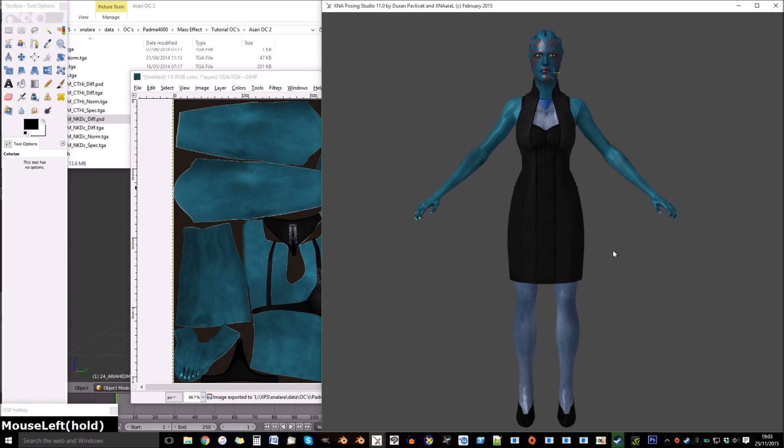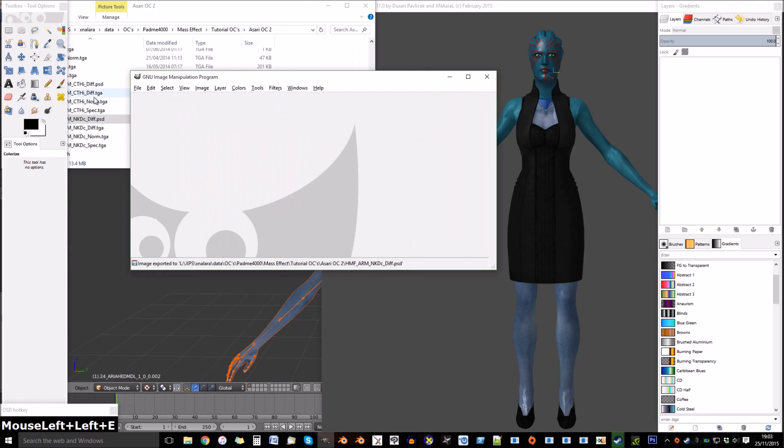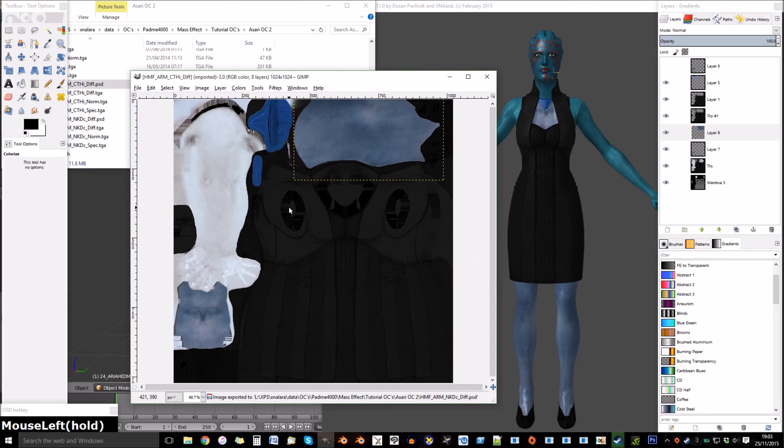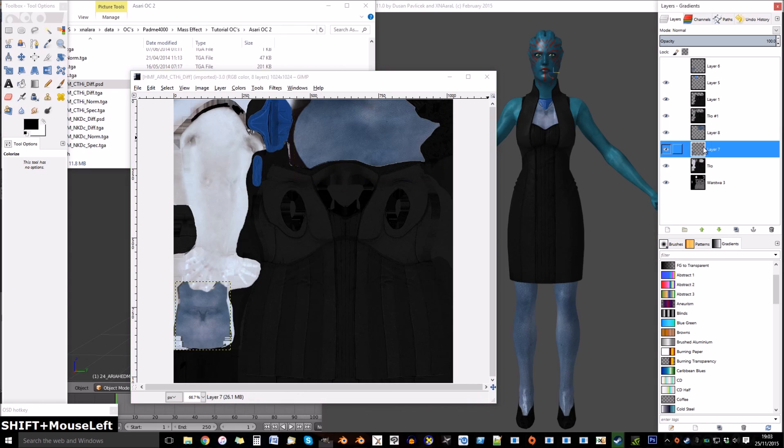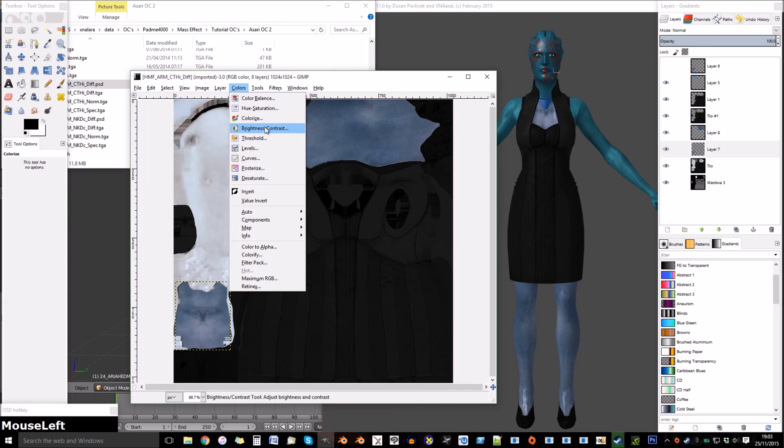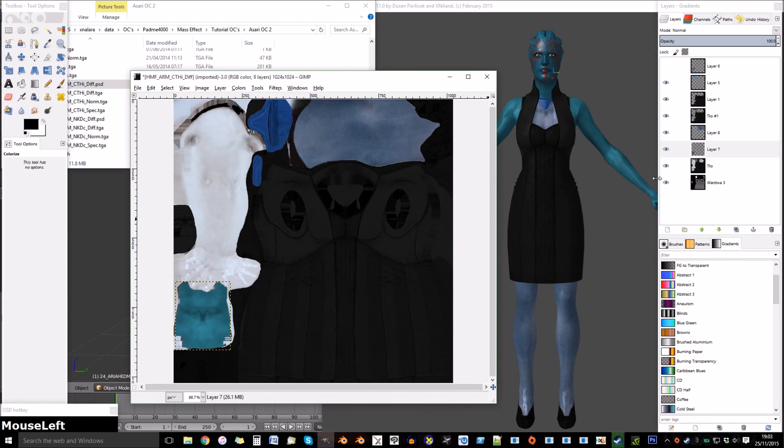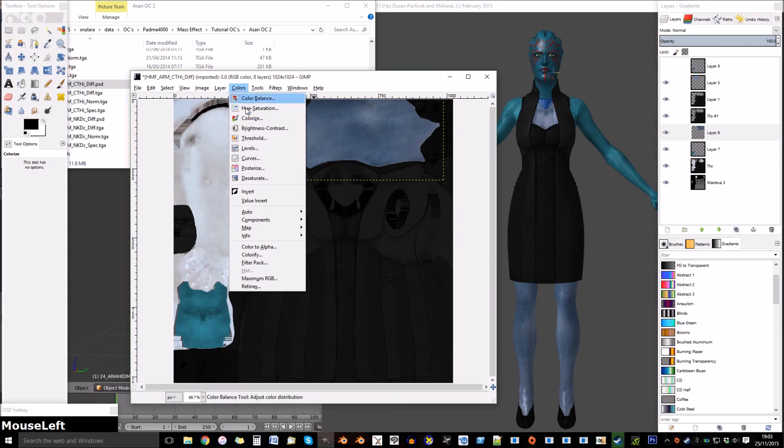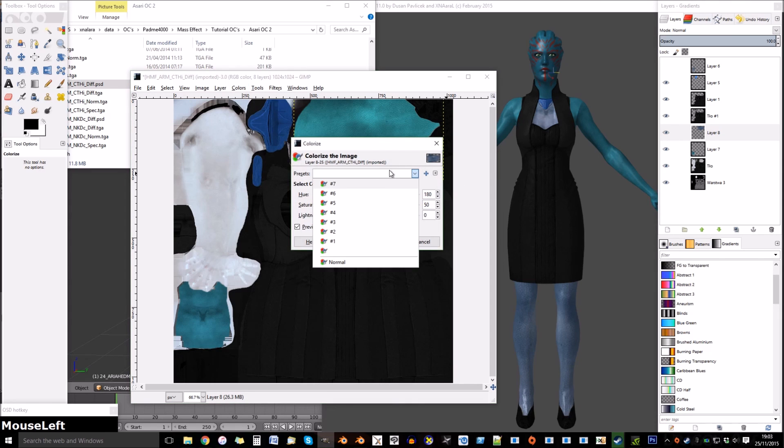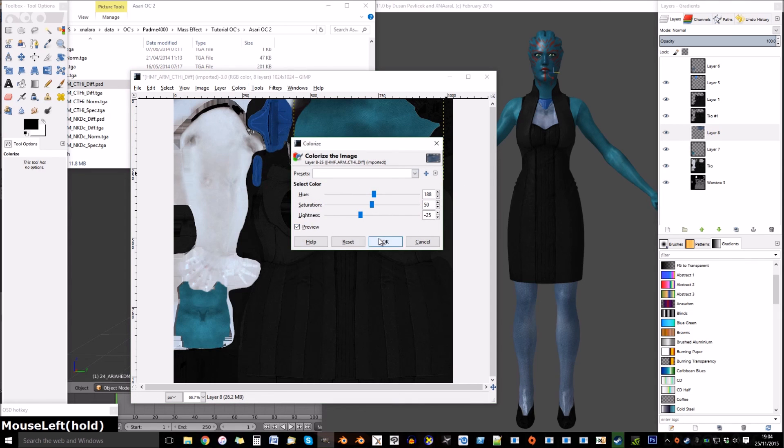The arms are done, I just need to edit the other texture to match. But because I've already used this color and it's based on the same texture, all I have to do is go to colorize and select the last preset. This will color it to the same color I used for the other texture.